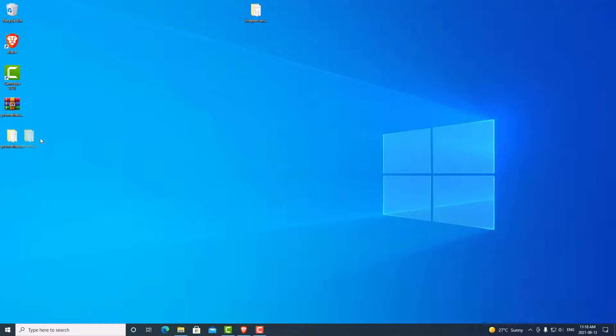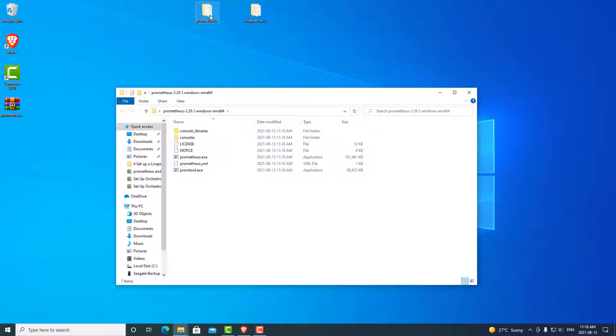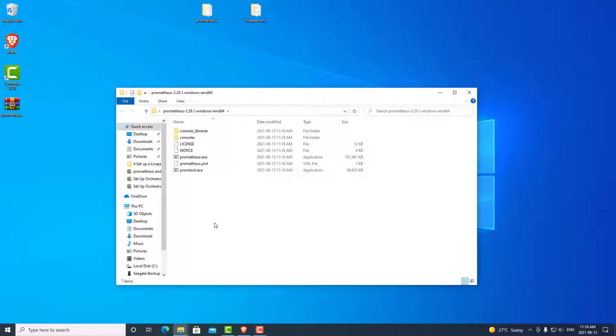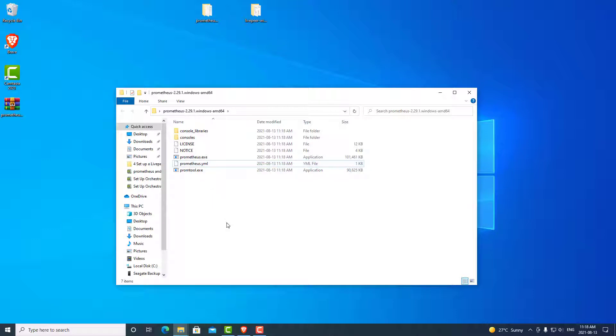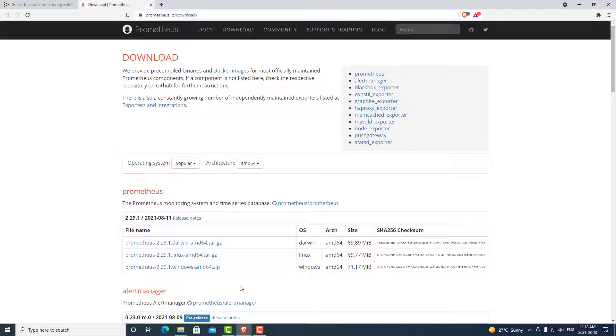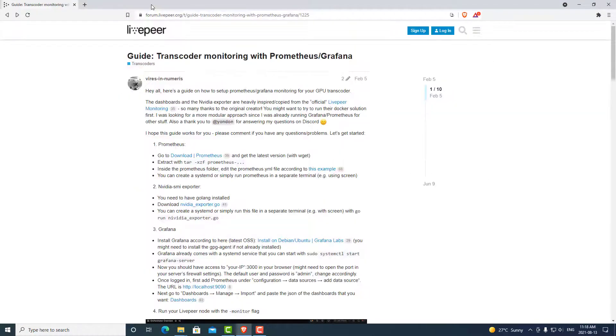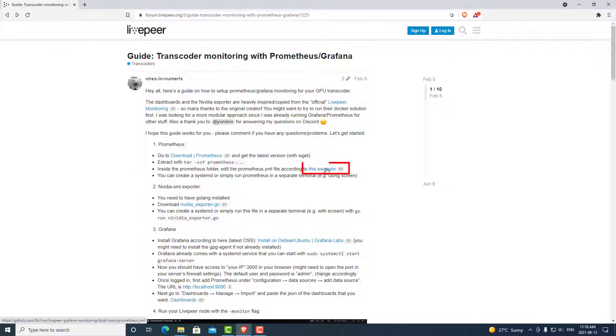We can minimize our browser and go ahead and extract our Prometheus program. Once we have our new folder, you can now open it and make sure that all of our files are in here. The next thing we are going to do is we are going to download a configuration file so that we can connect to Livepeer, which is going to override this Prometheus.yml file. So we can go back to our browser and go back to the example we have with our orchestrator. And we can also go ahead and click this example.